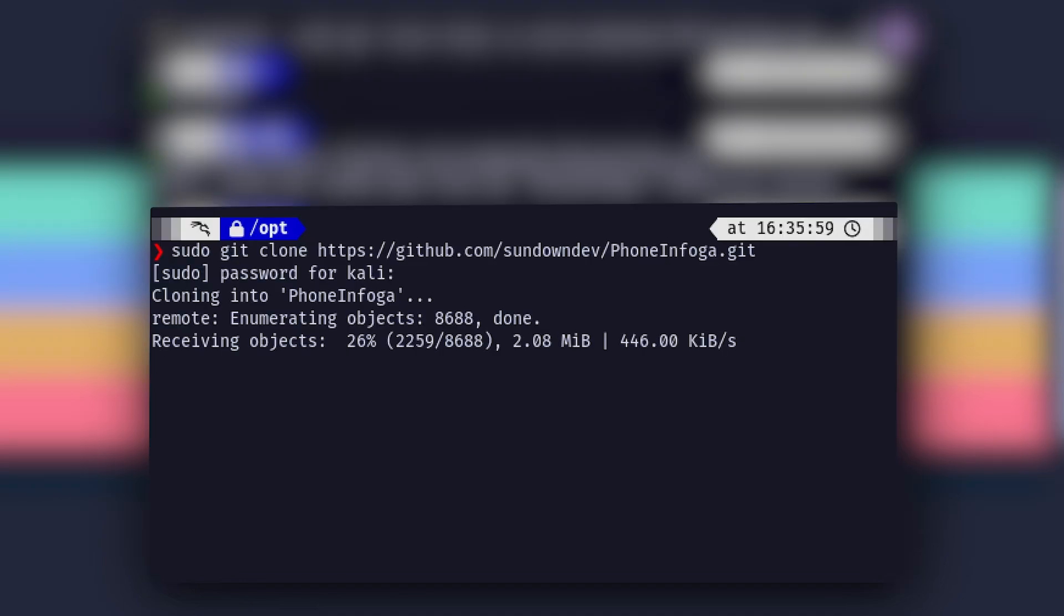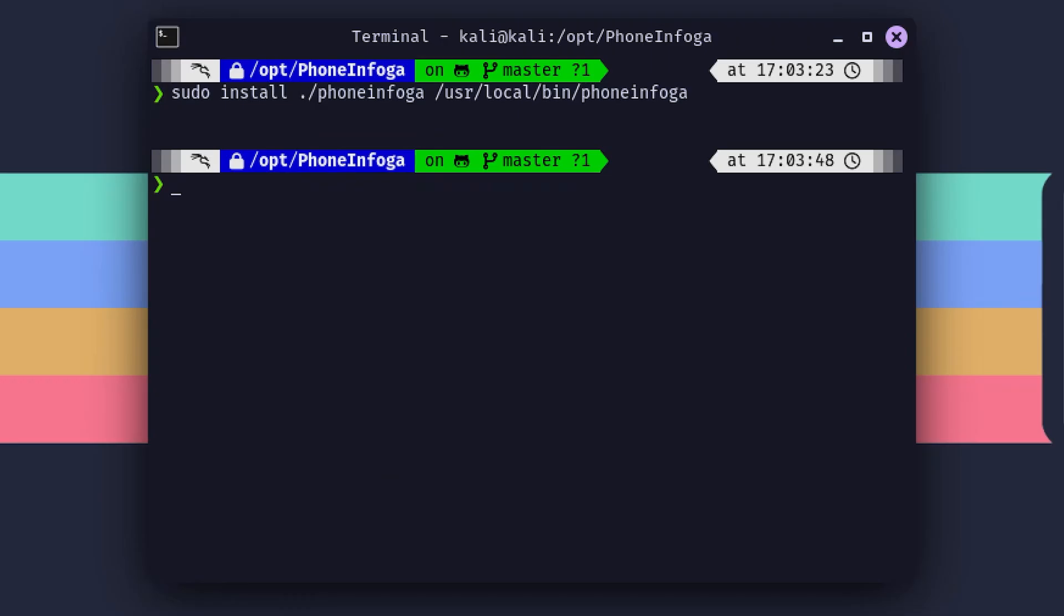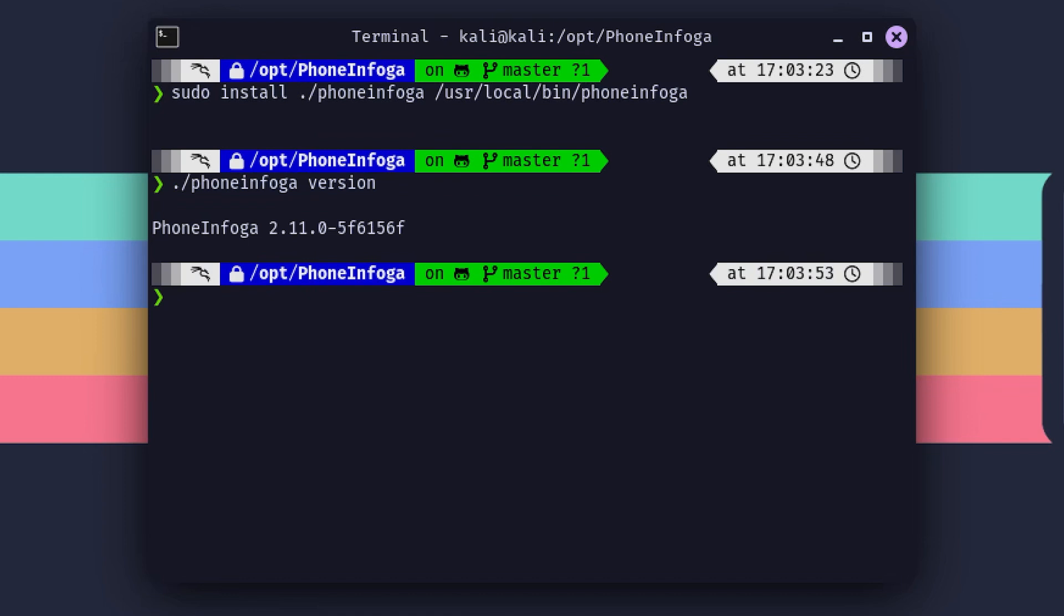The cloning process starts, and within seconds, we've got the entire PhoneInfoga repository sitting on our machine. Next, we need to navigate into the directory and install the necessary dependencies. And just like that, we're ready to roll.